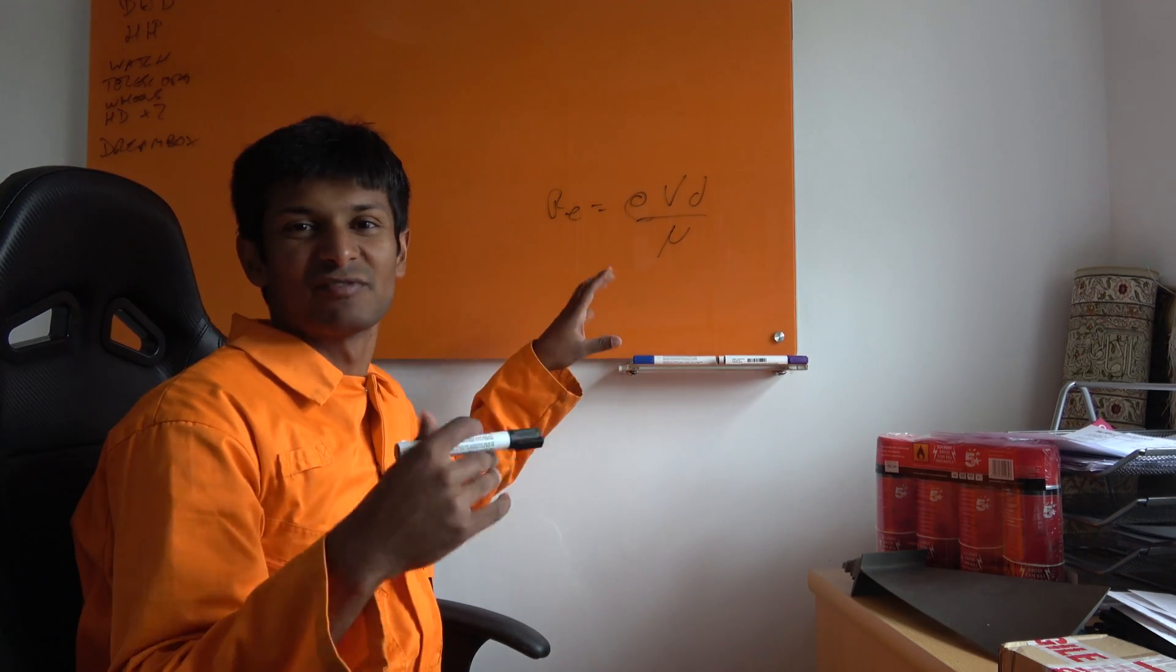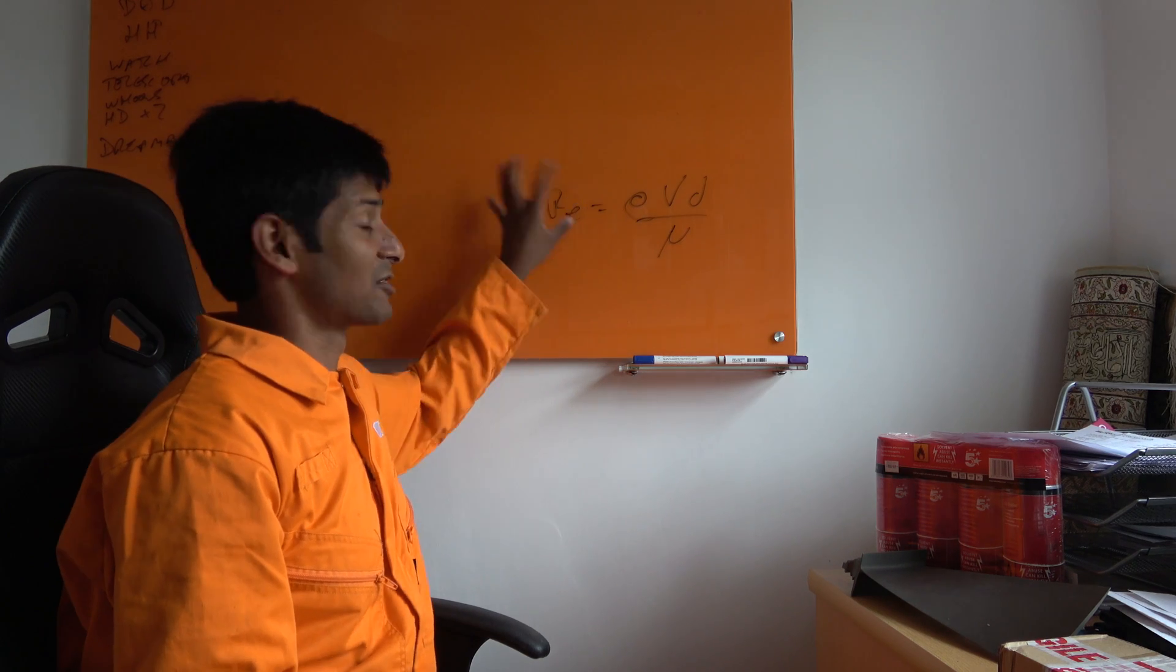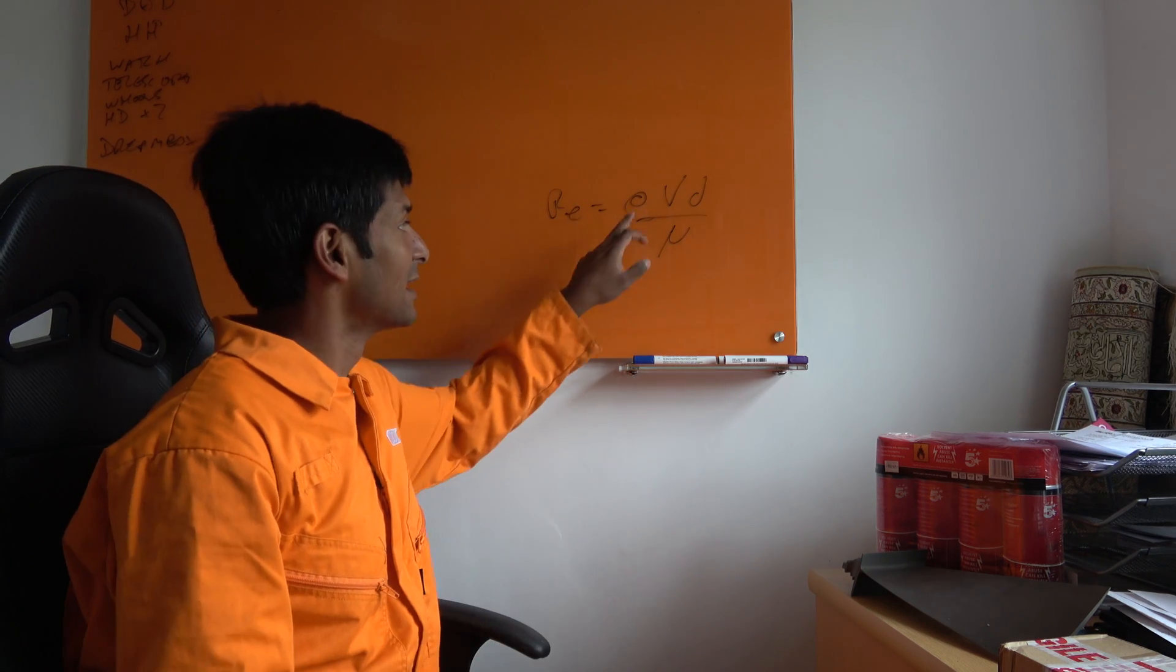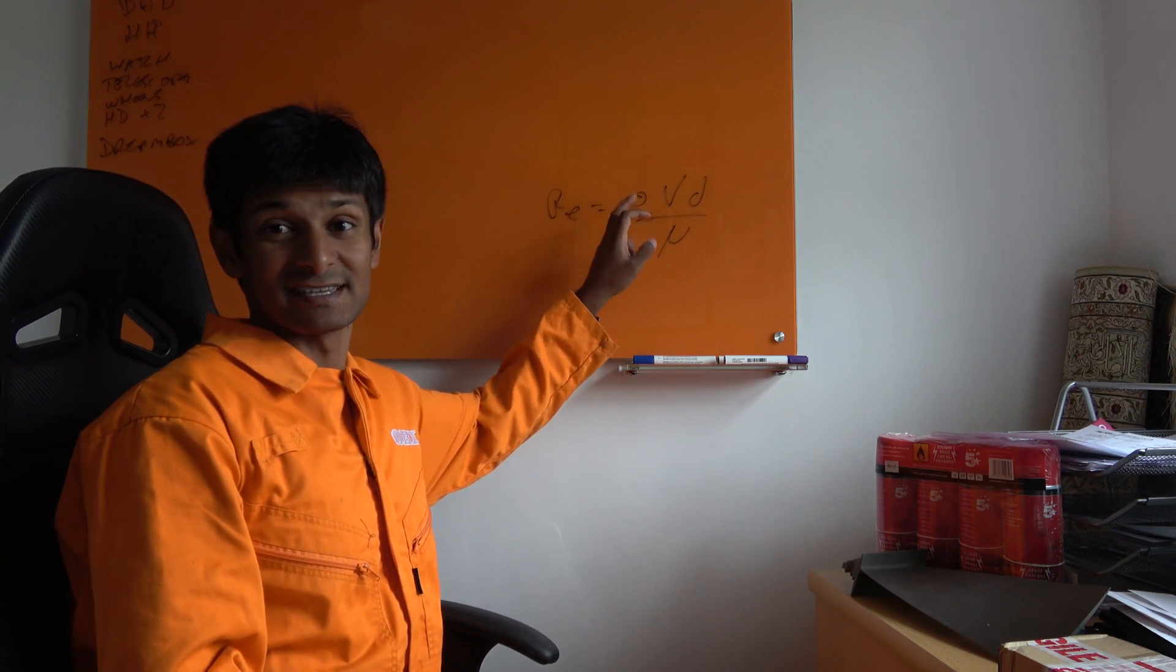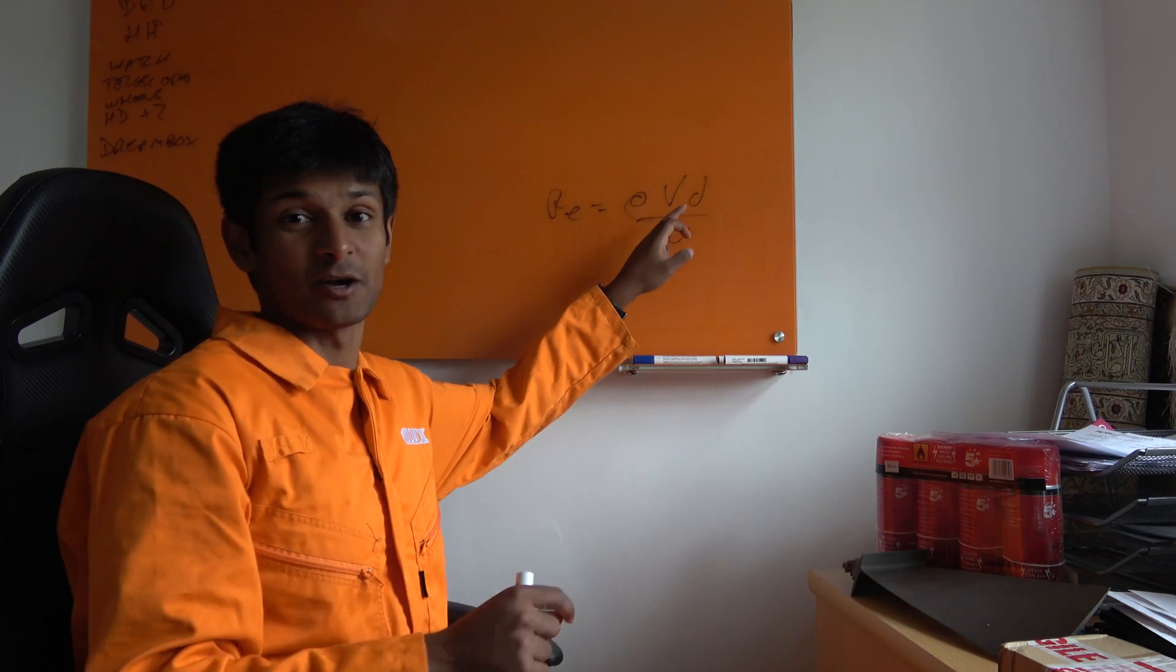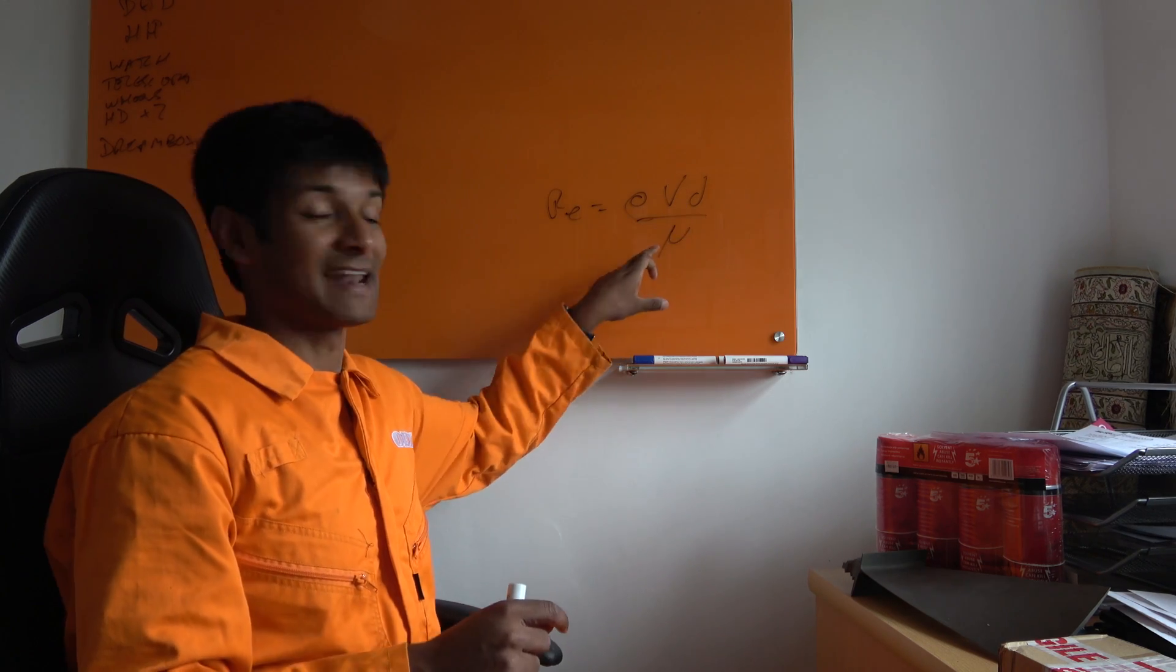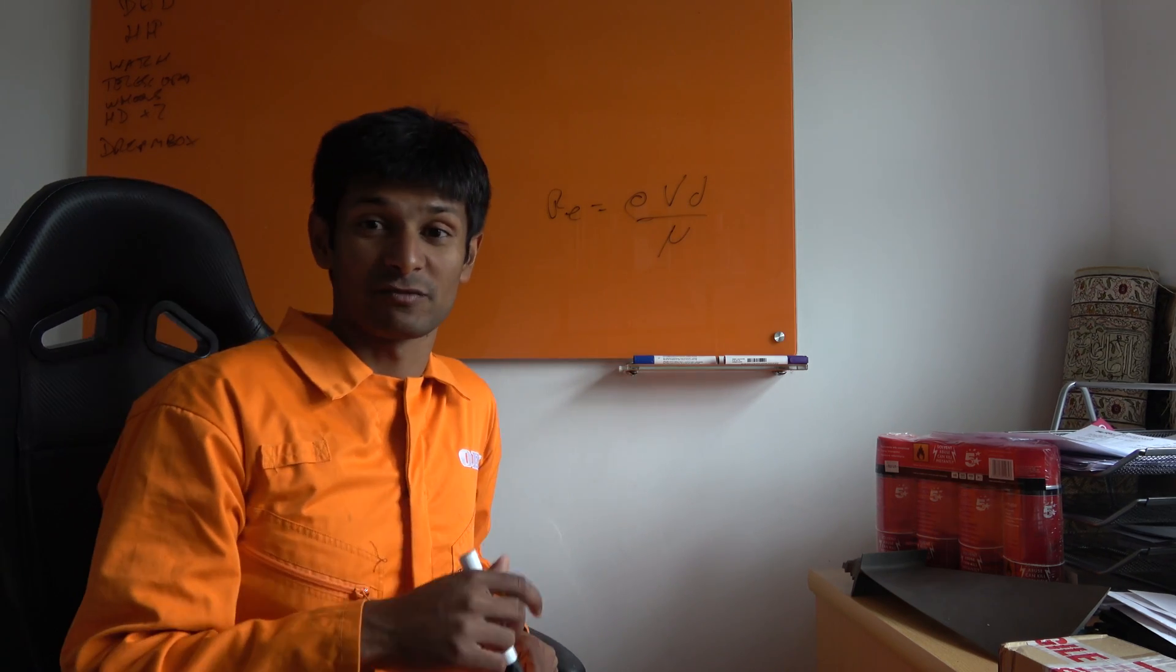What this means in actual wordage is the Reynolds number is a function of the density, the speed you're traveling at, how big the object is and how viscous the fluid is that you're going through.